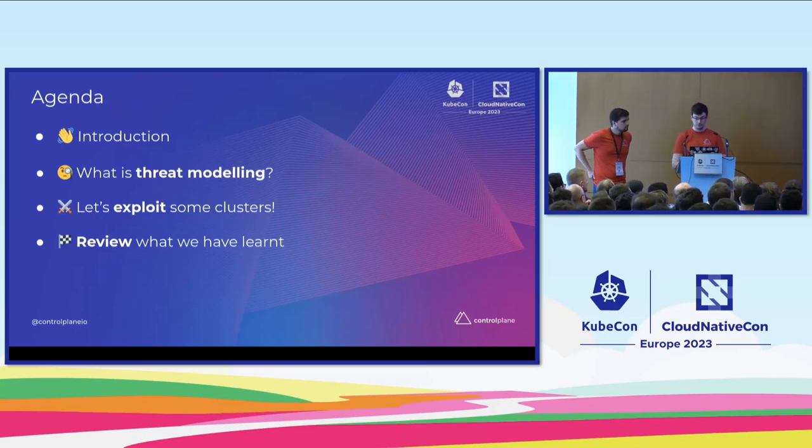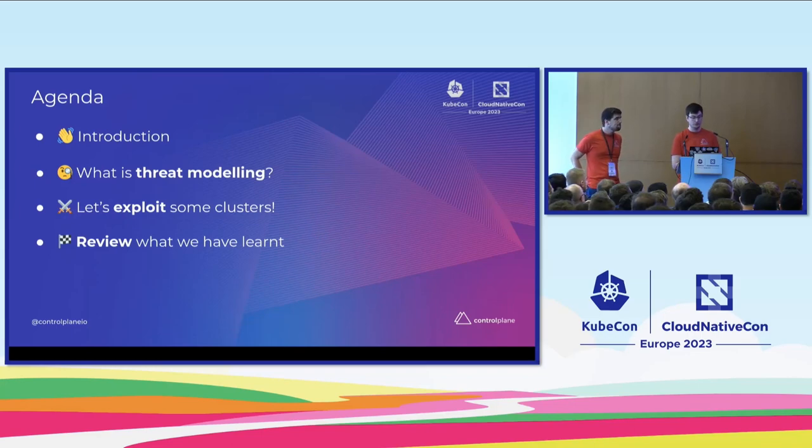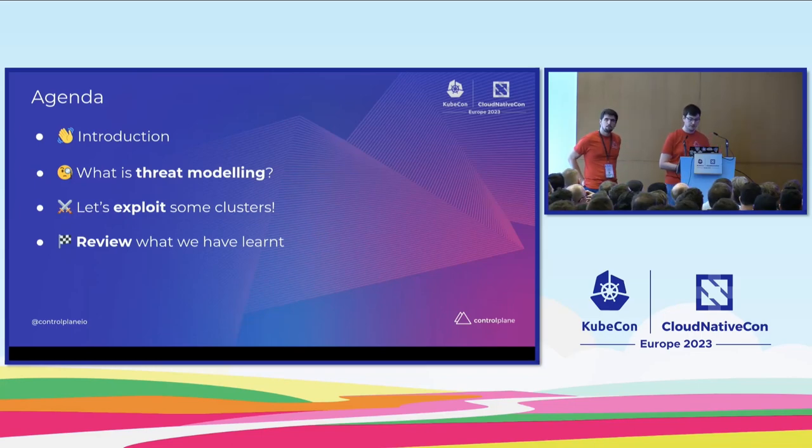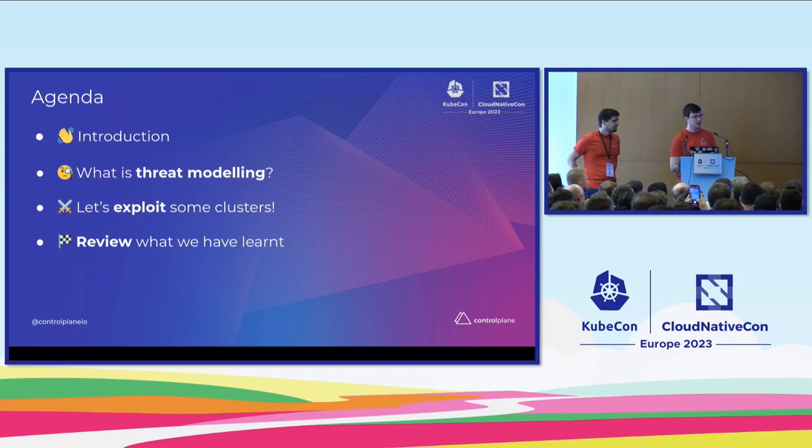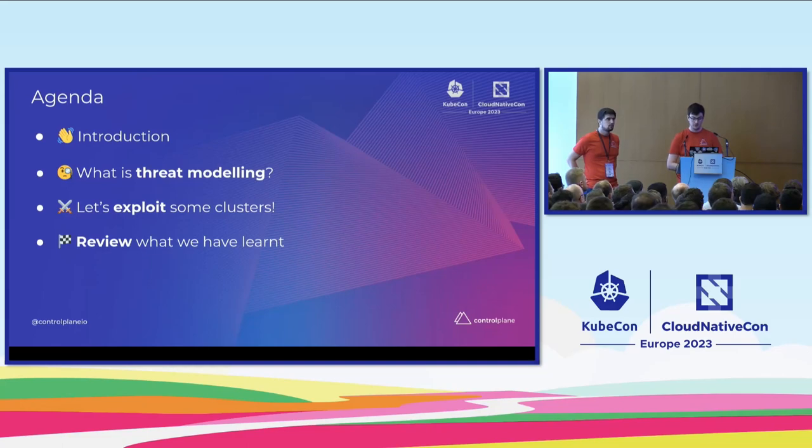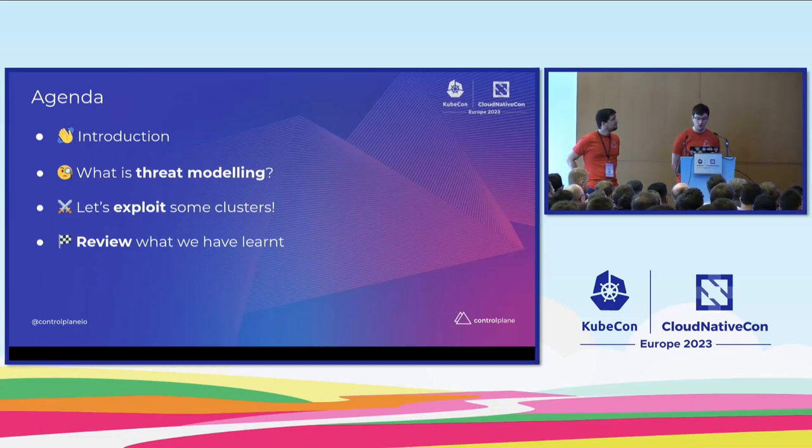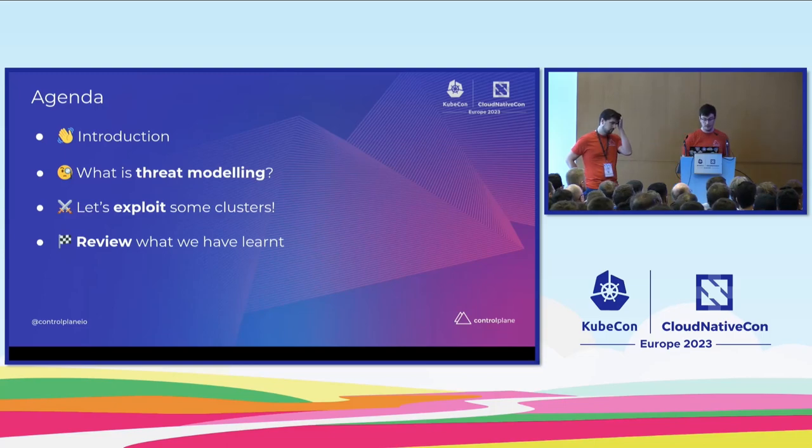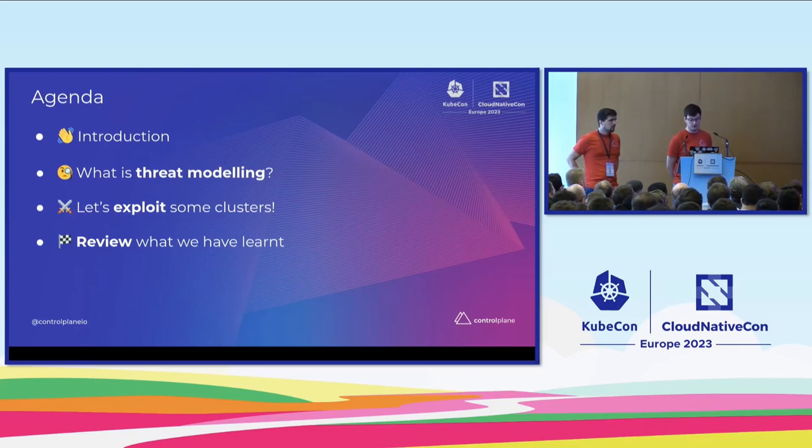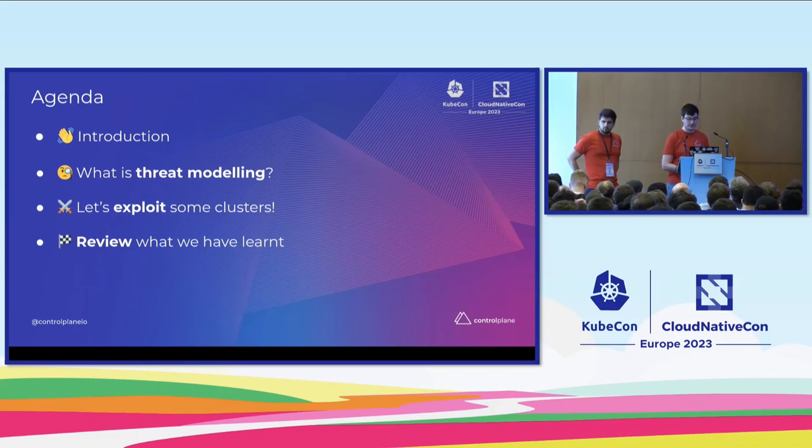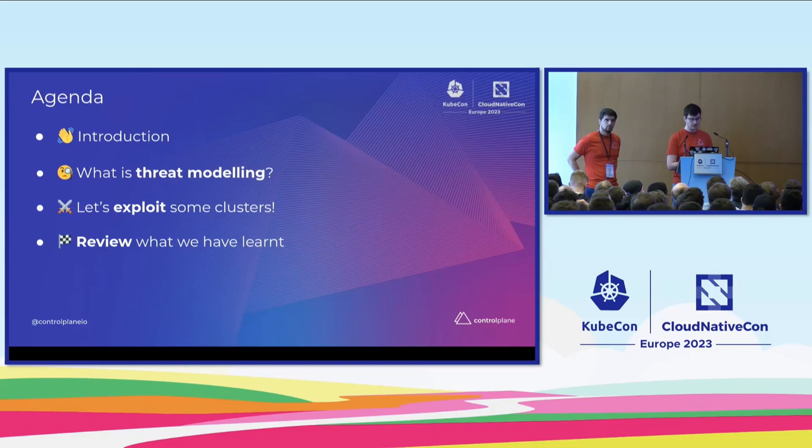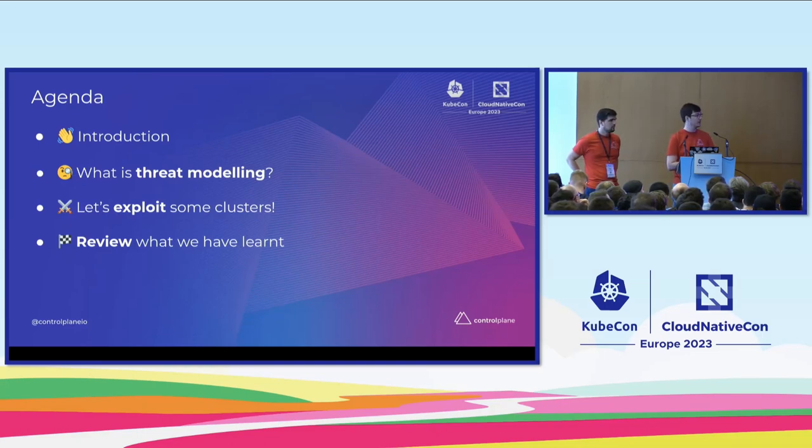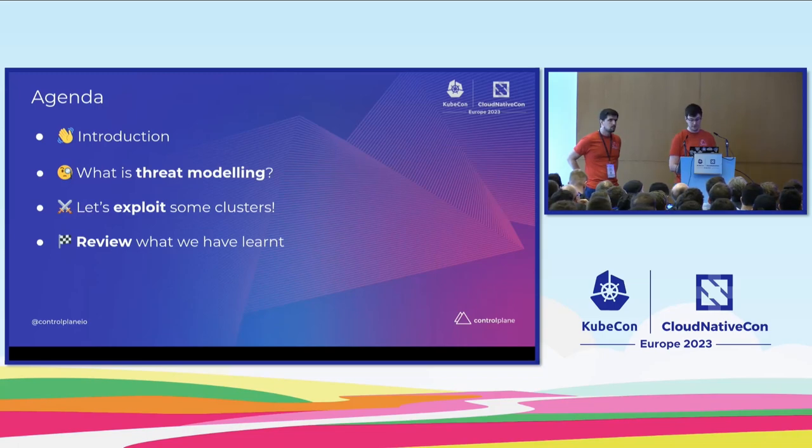So what are we going to talk about today? We'll do a high-level overview of what threat modeling is and why it might be important to you. And then we'll go through six exploit scenarios at pace. In each of those individual scenarios, we'll have a look at the impact of the attack, and then we will map through to controls that we would use to prevent against some of the techniques that we demonstrate and have a discussion about those mitigation strategies. Then at the end, we'll summarize and have a look at what we've learned in the session.